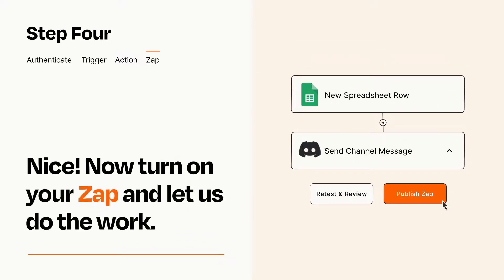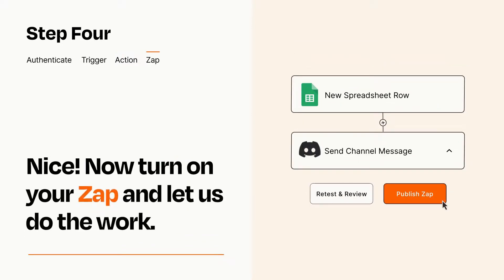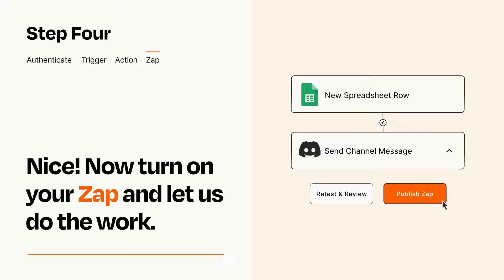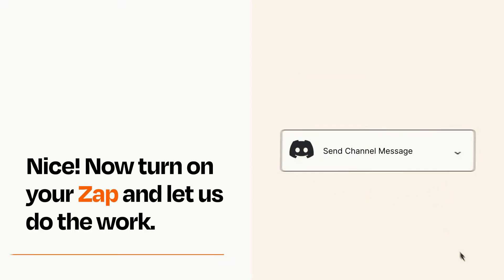Turn on your Zap and Zapier will start doing your work for you. Zapier can be as simple or as complex as you'd like and connects with thousands of apps, more than any other platform.